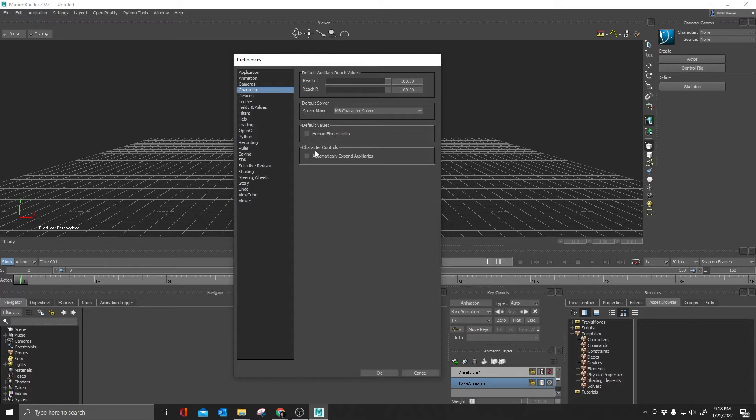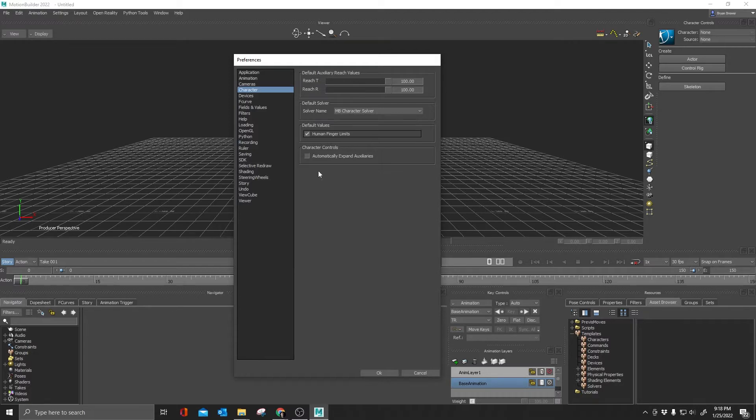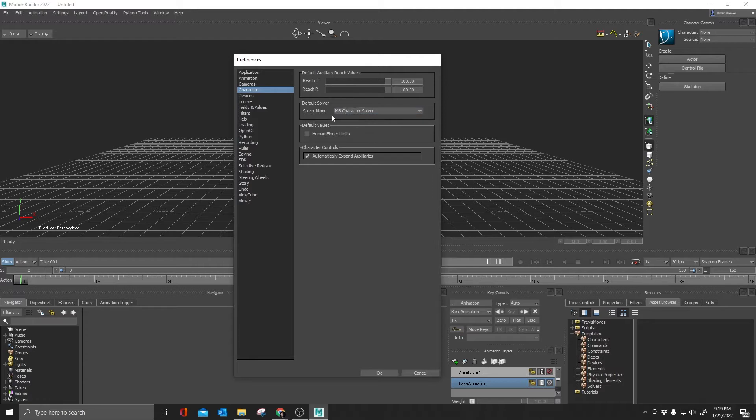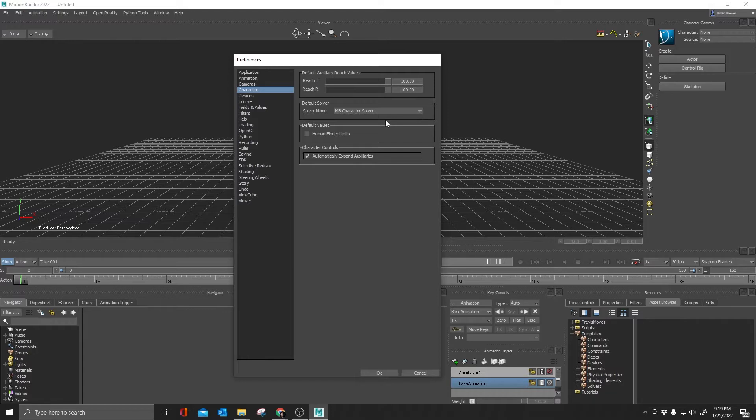I just prefer the MotionBuilder character solver. I just prefer how it handles the control rig with the shoulders and the arms. There are cases where I would want to use one of these, usually when dealing with solving motion capture to a character. But typically when I'm working, I stick with the MB character solver. By the way, if your fingers are ever acting funny, make sure Human Finger Limits is not ticked on. If you see it checked, just uncheck it.